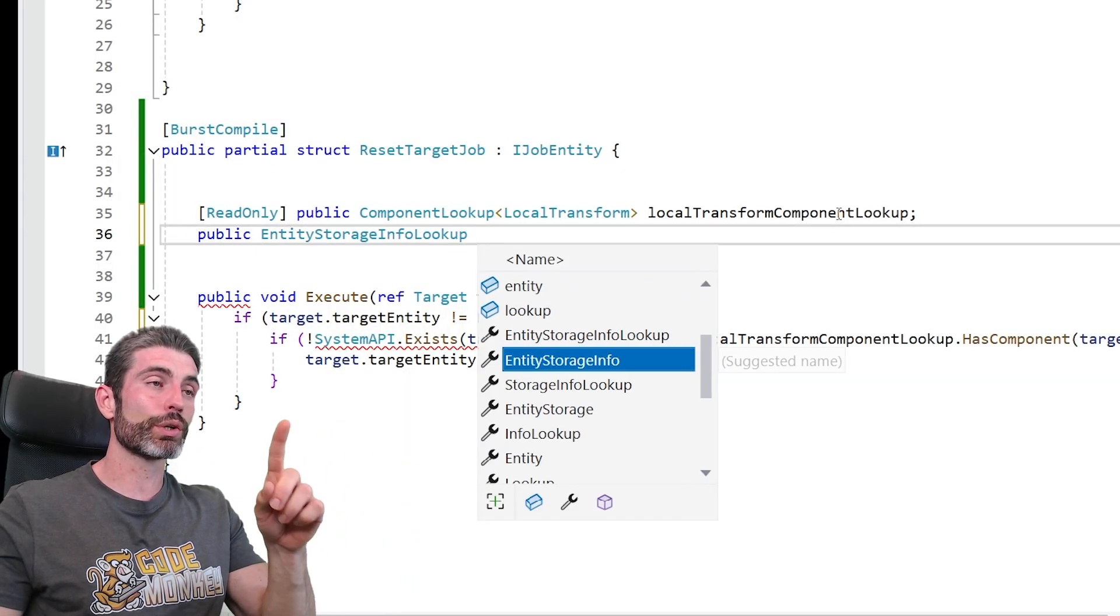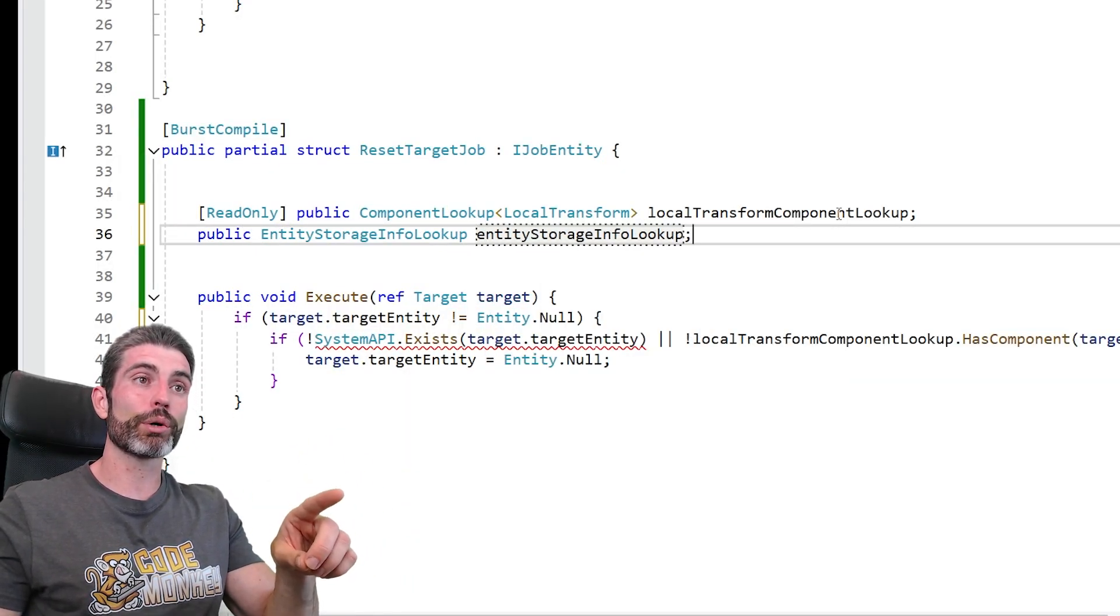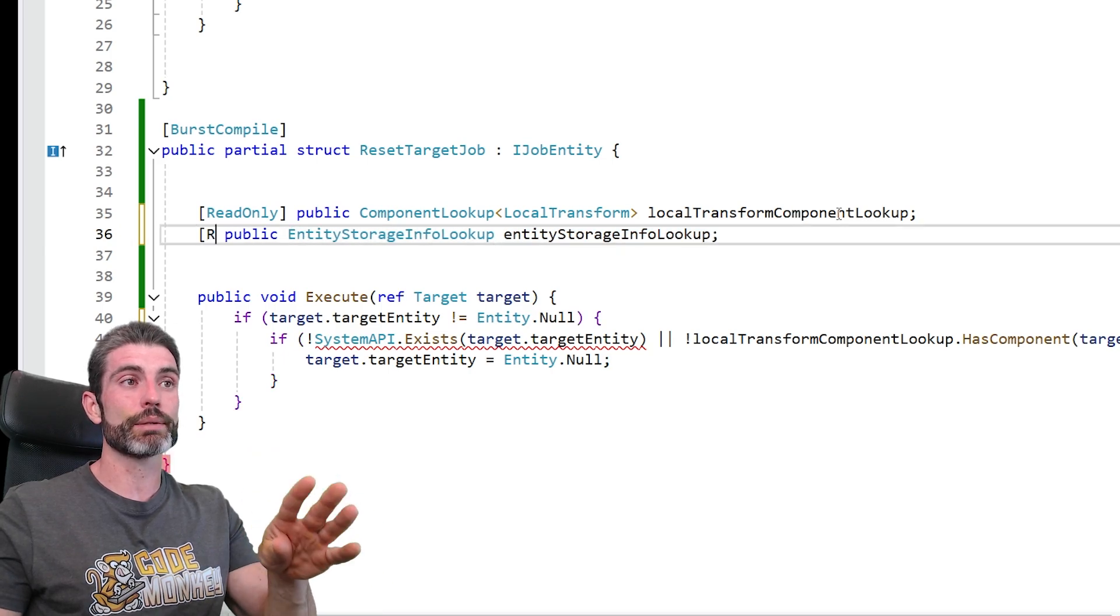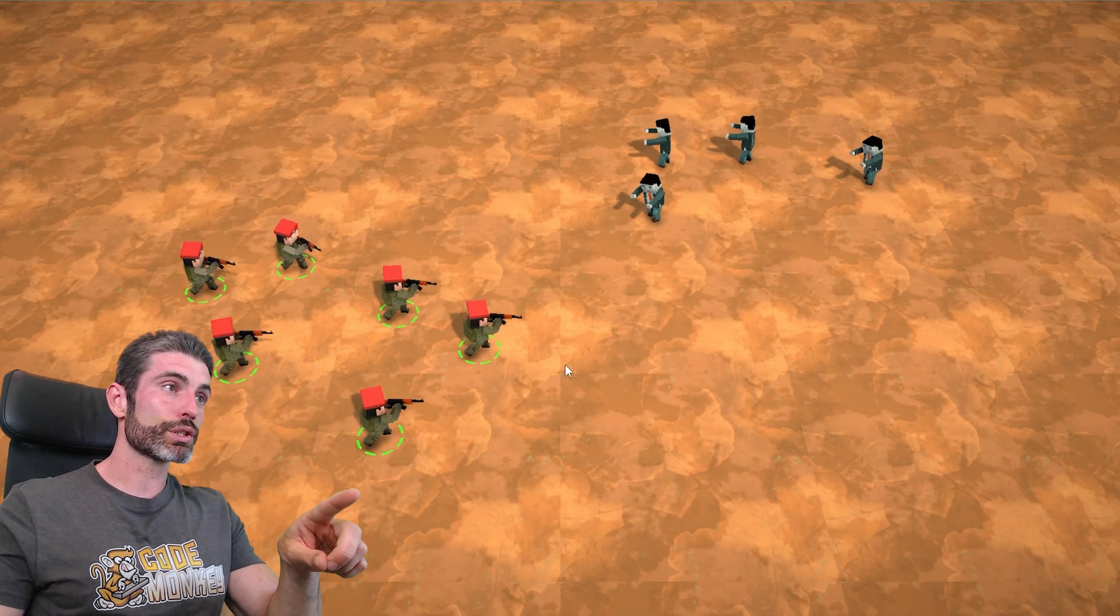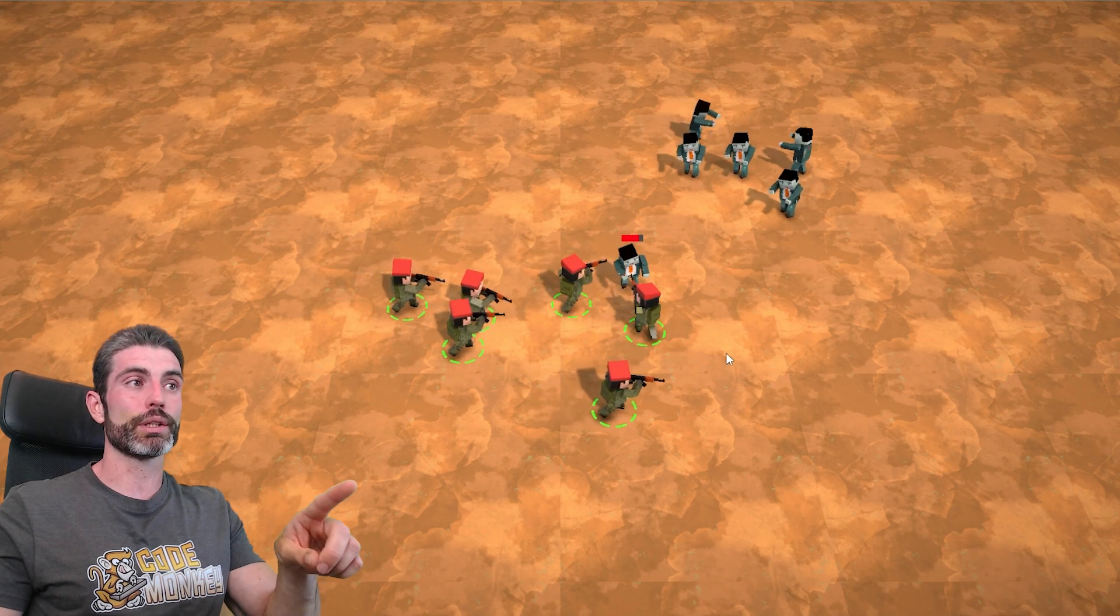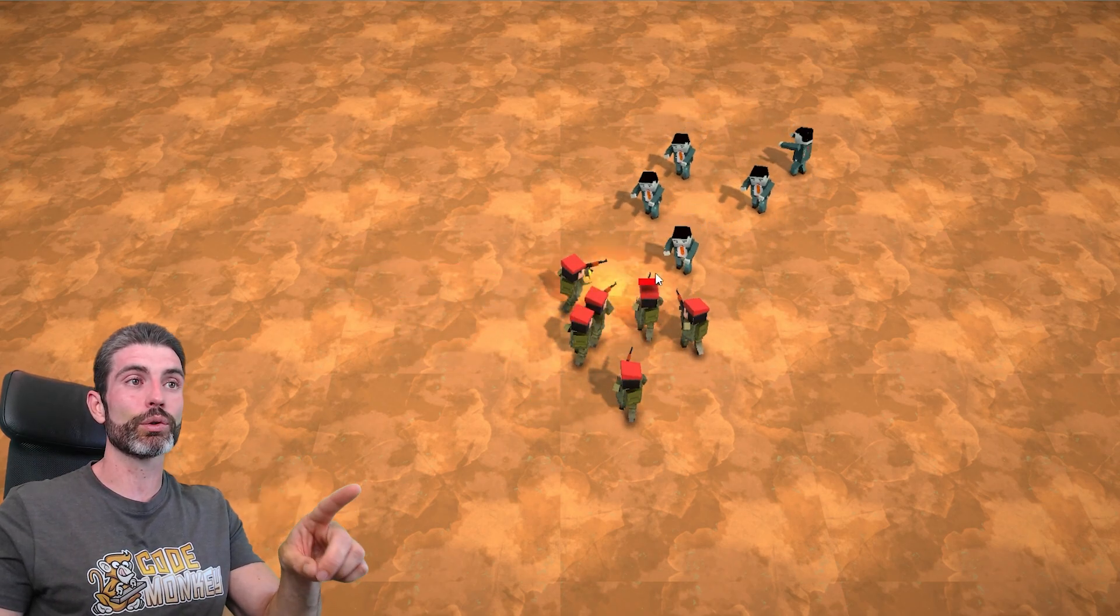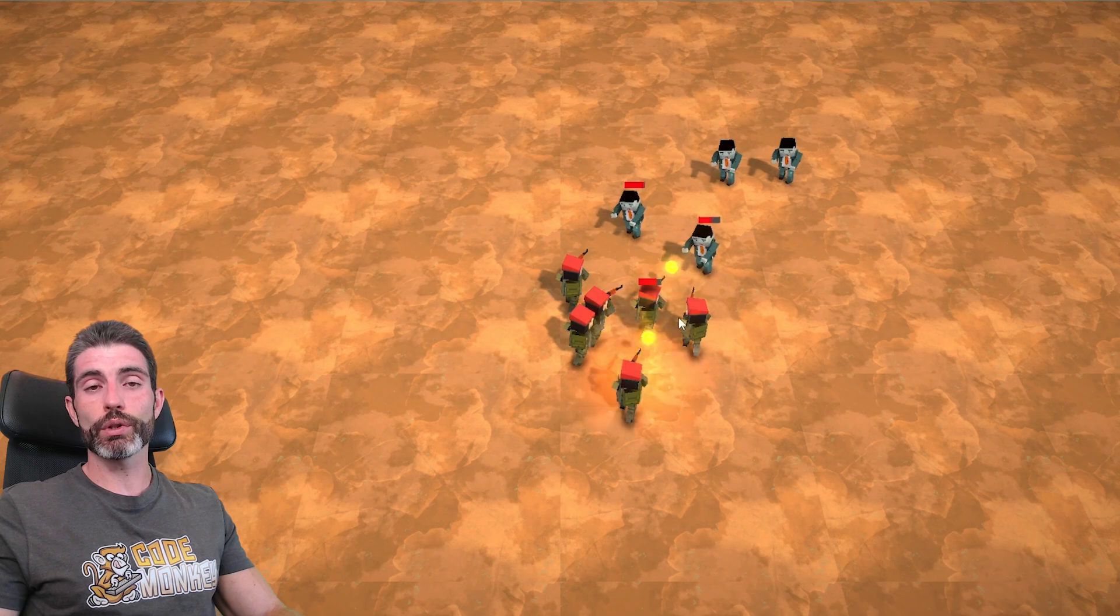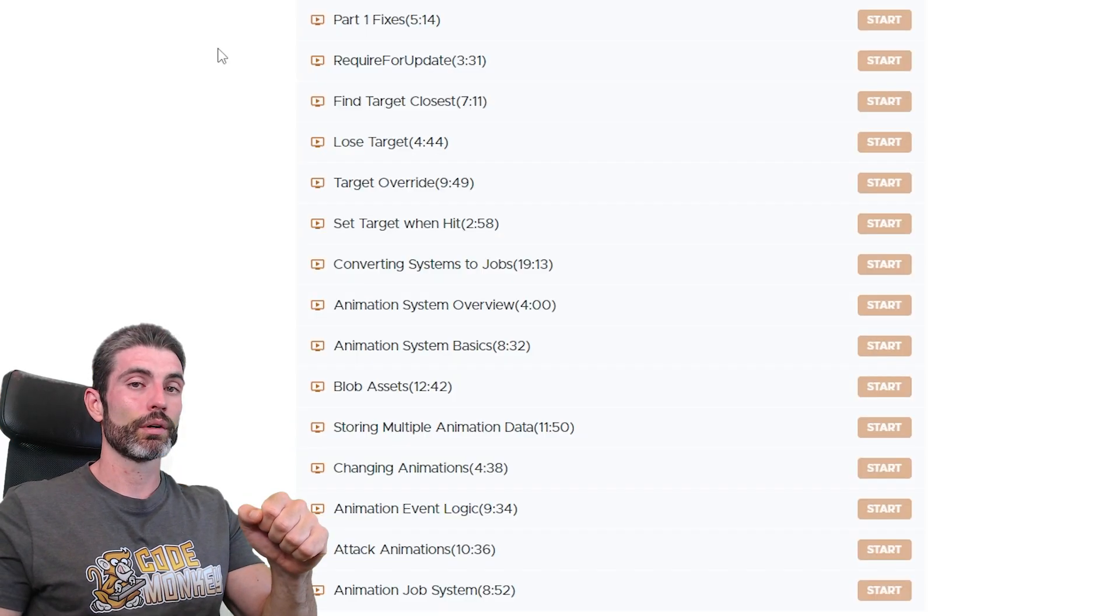There are also new lectures on converting some systems into jobs, so this requires us to learn more about things like impotent hookups and some attributes for disabling the safety features. And then lectures, these ones over here on adding more logic to the targeting, like adding finding the closest target, losing target, or a target override. These also involve learning quite a bit more about how to use Dots components and systems.